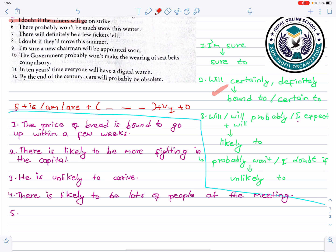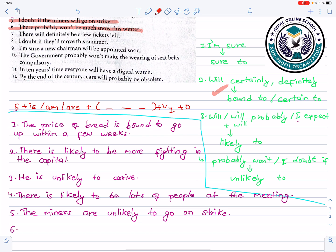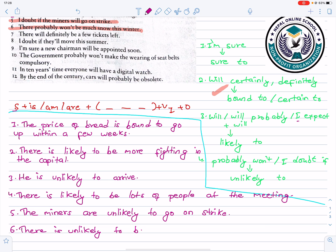Number five: I doubt if the miners will go on strike. 'I doubt if' signals unlikely to. Answer: The miners are unlikely to go on strike. Number six: There probably won't be much snow this winter. Answer: There is unlikely to be much snow this winter.